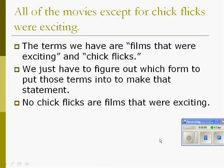'All of the movies, except for chick flicks, were exciting.' The terms not yet used twice are films that were exciting and chick flicks. This statement is basically saying no chick flicks are films that were exciting. You could also say no films that were exciting are chick flicks — since conversion works in E statements, both are equivalent — but let's go with this translation for the purpose of exposition.